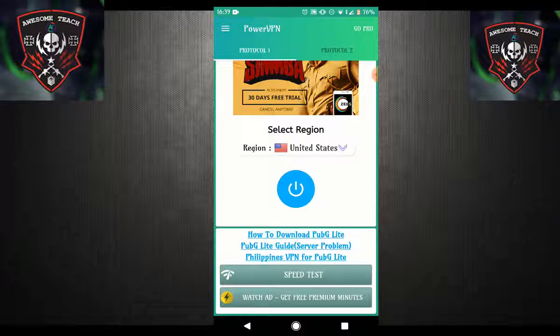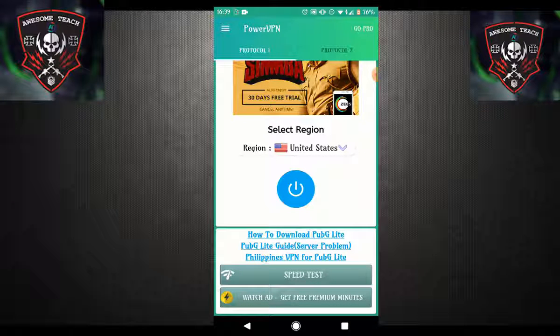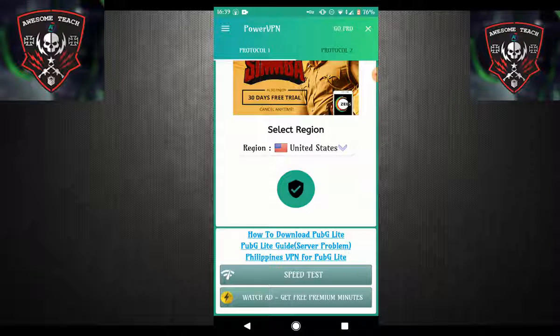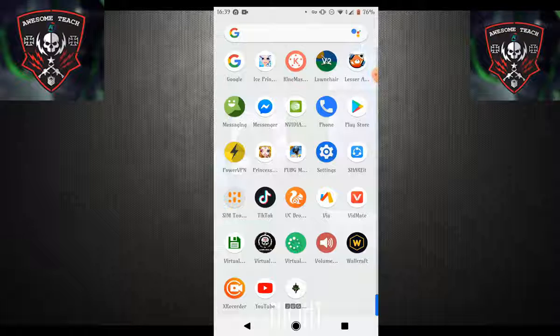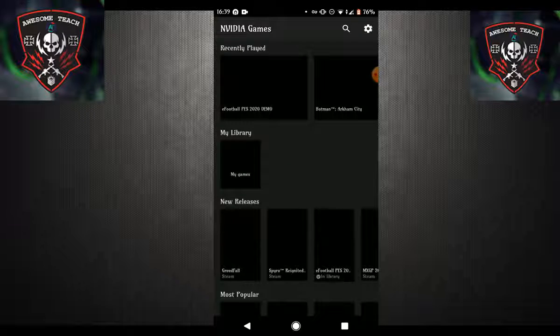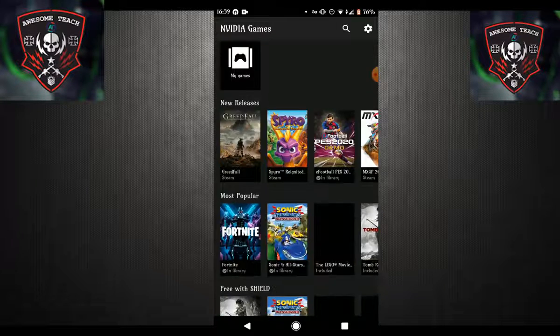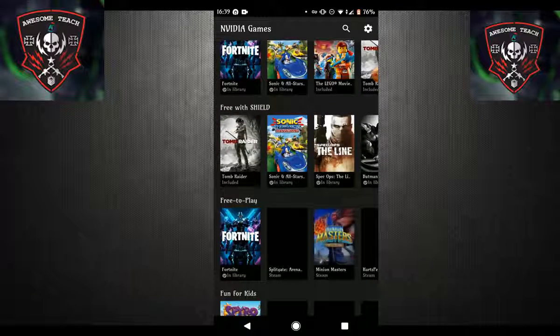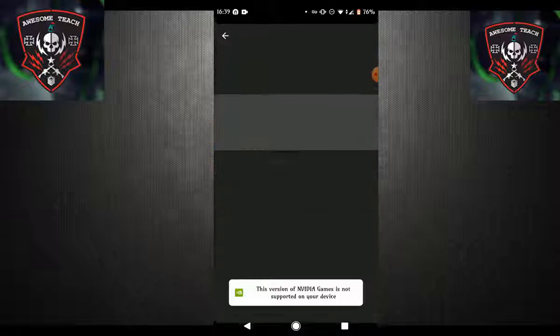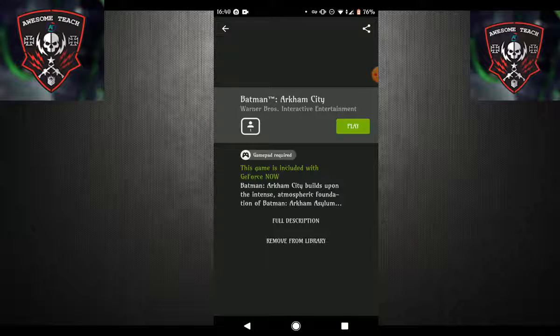Connect with the United States server again if you disconnected. Yes, connected. Now go back and go to your Nvidia Games. As you can see guys, we are successfully able to create an account in this app. You can play all types of games here — I am showing some gameplay, playing Batman Arkham City.